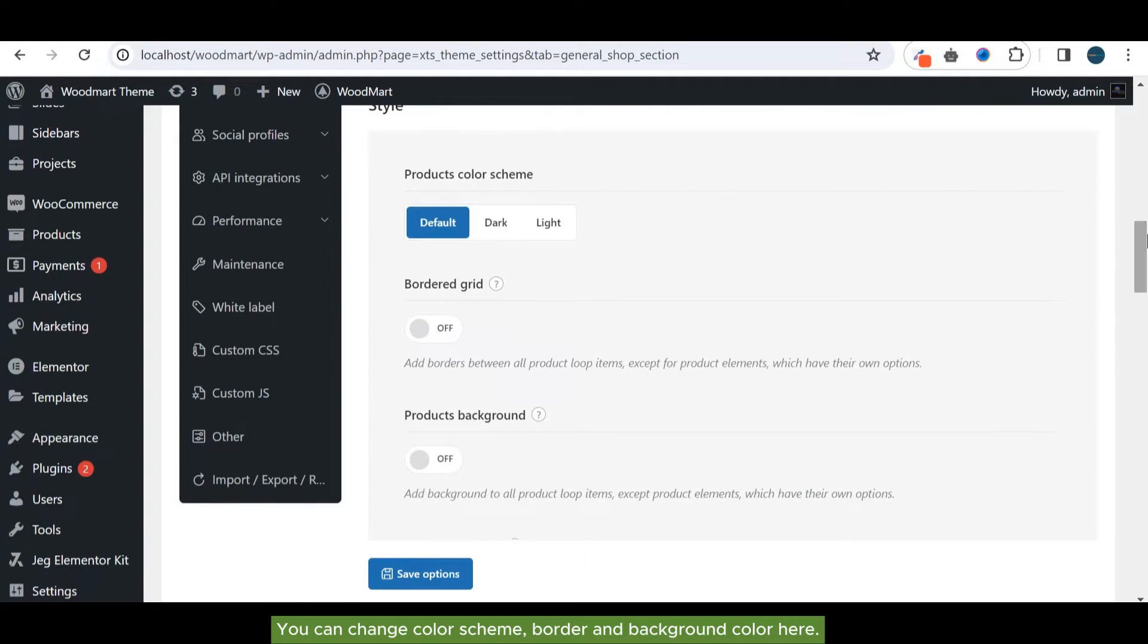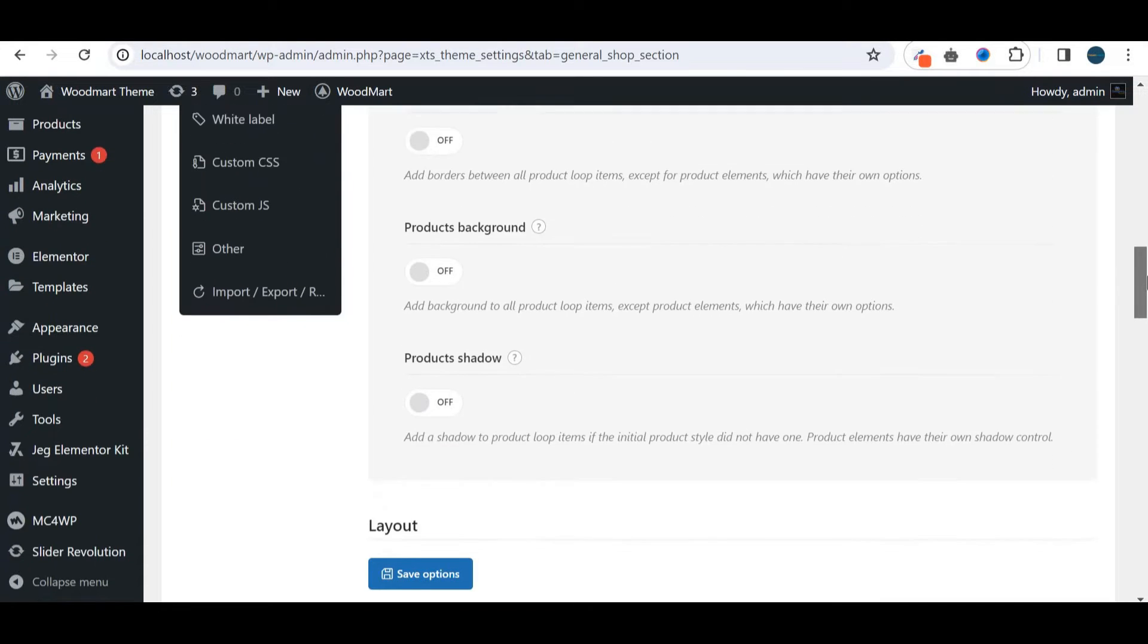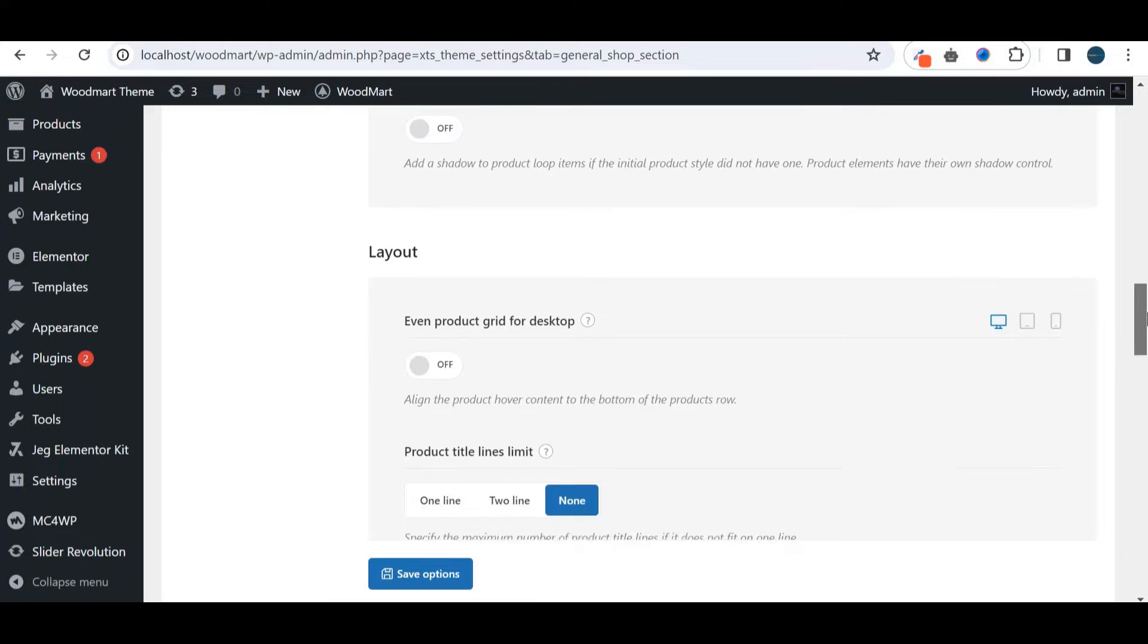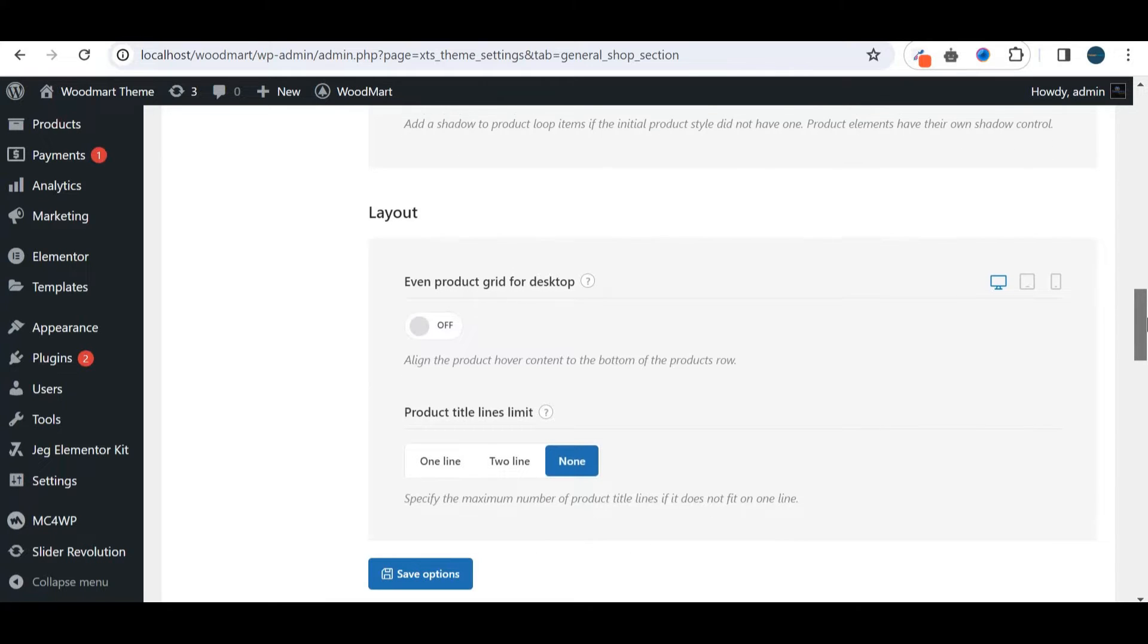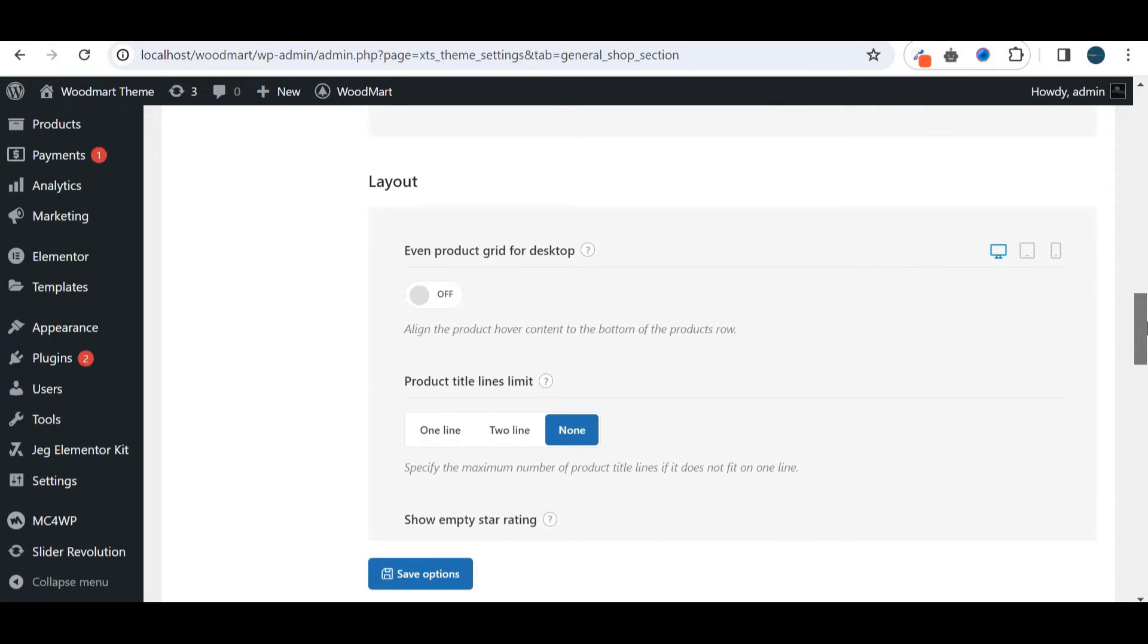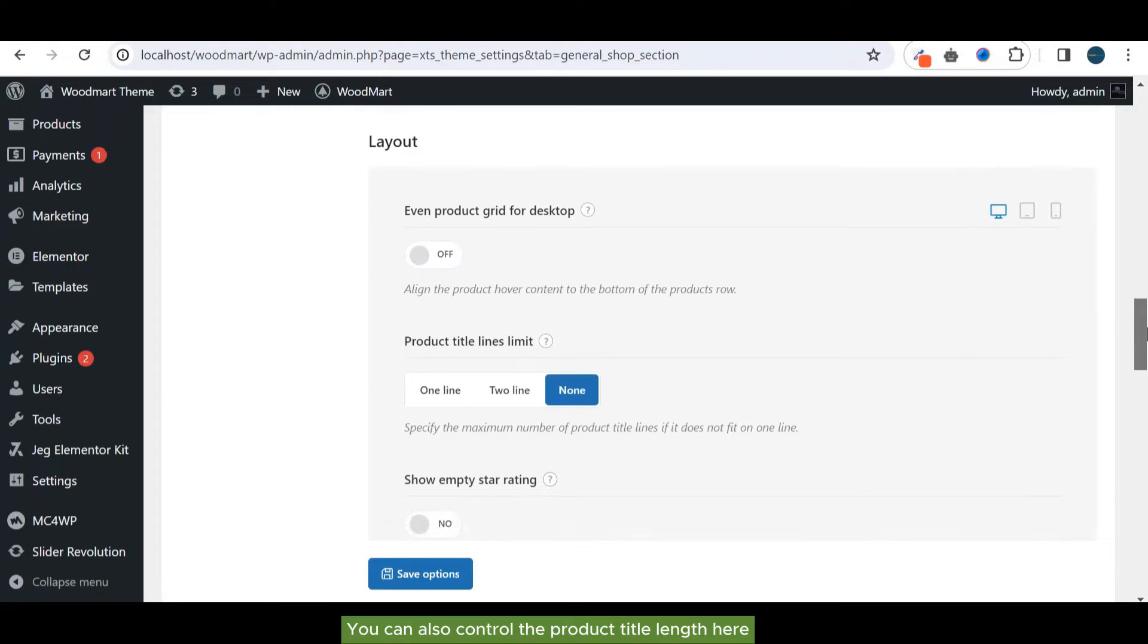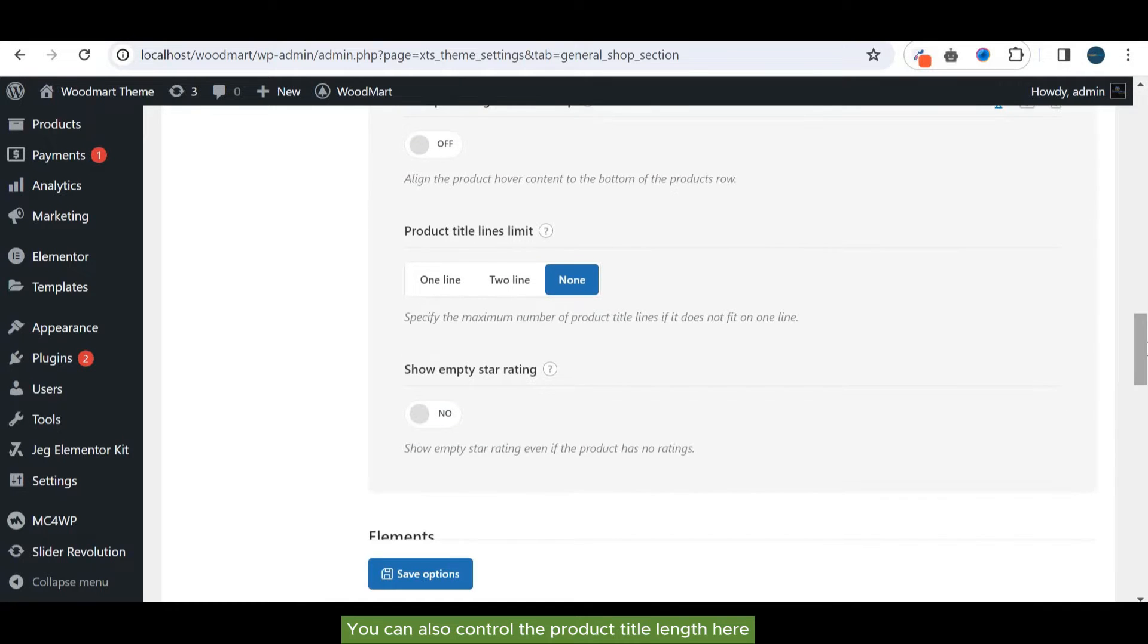You can change color scheme, border, and background color here. You can also control the product title length here.